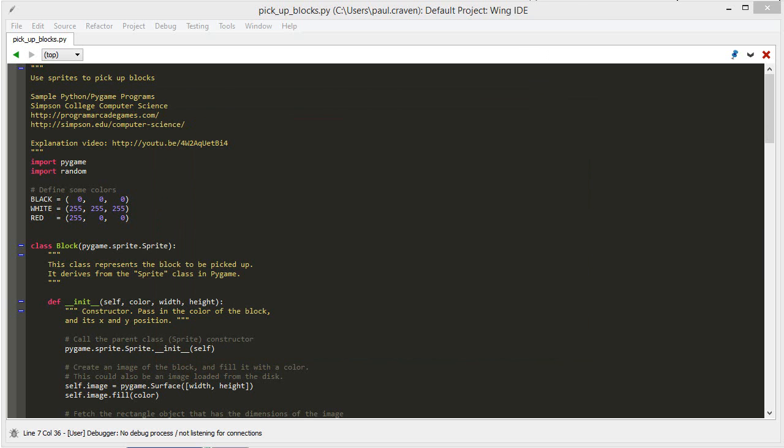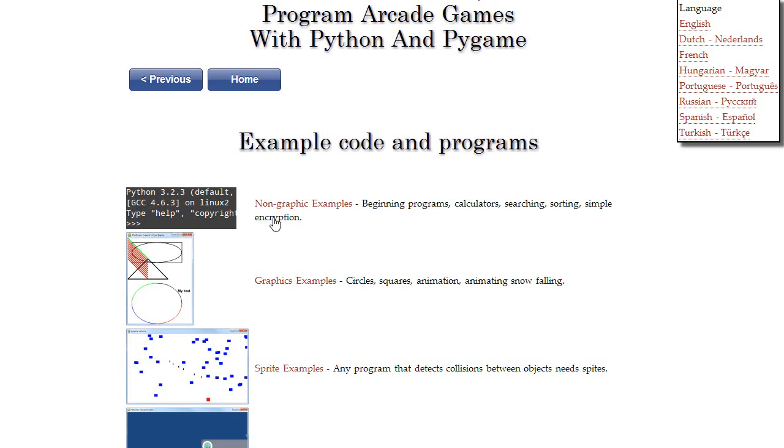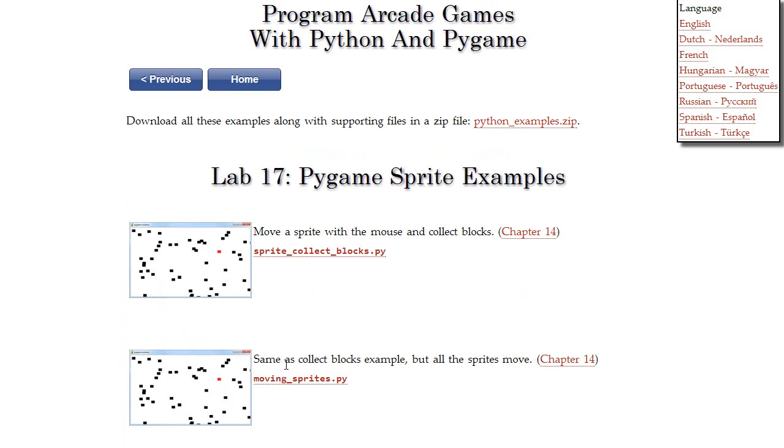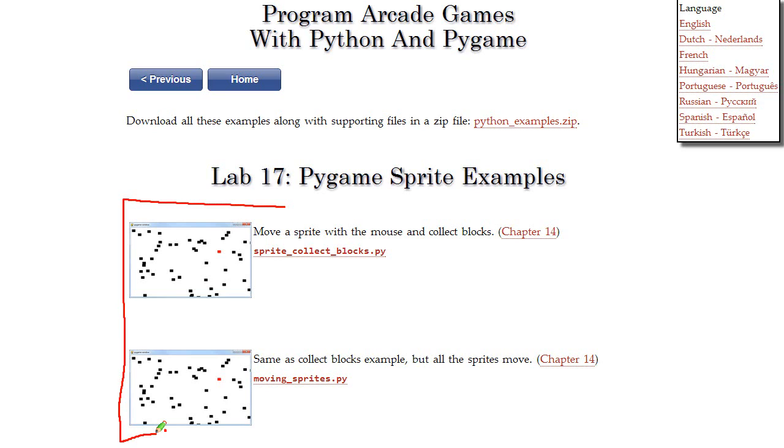In order to start with this, if you take a look at the sprite examples, the sprite collect box and moving sprites are good examples to look at before we go over this example, because I only look at the things that have changed really from these two particular sprite examples.